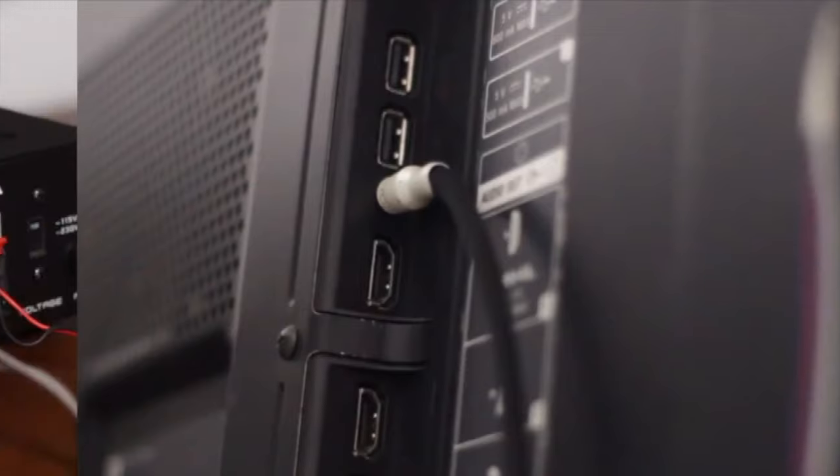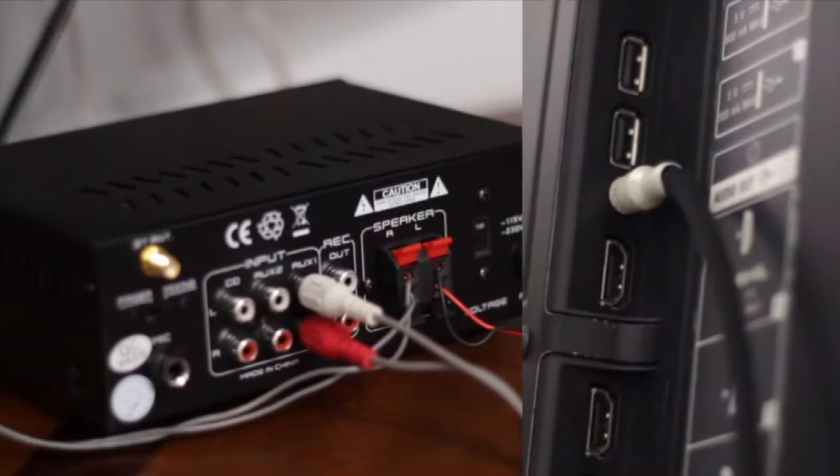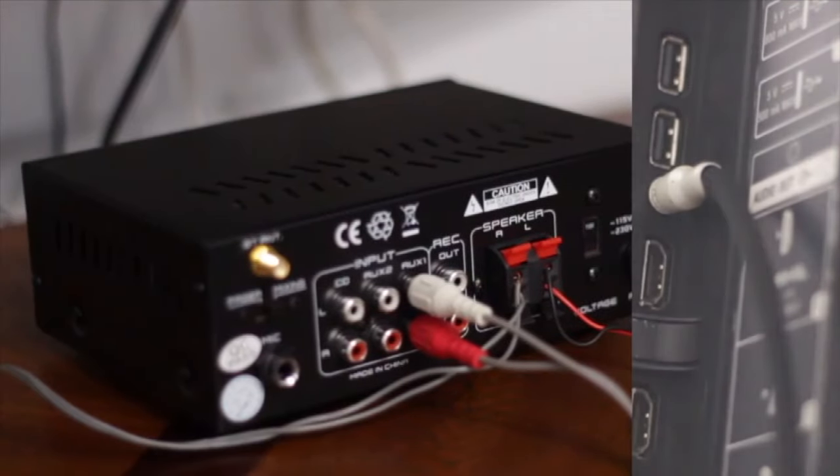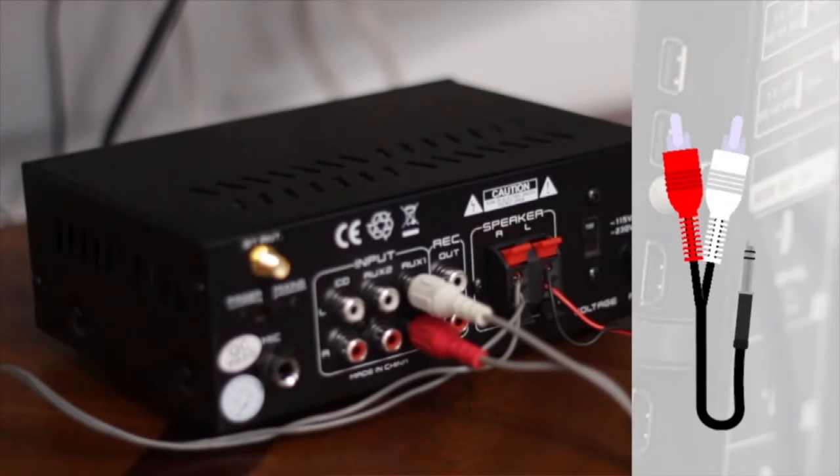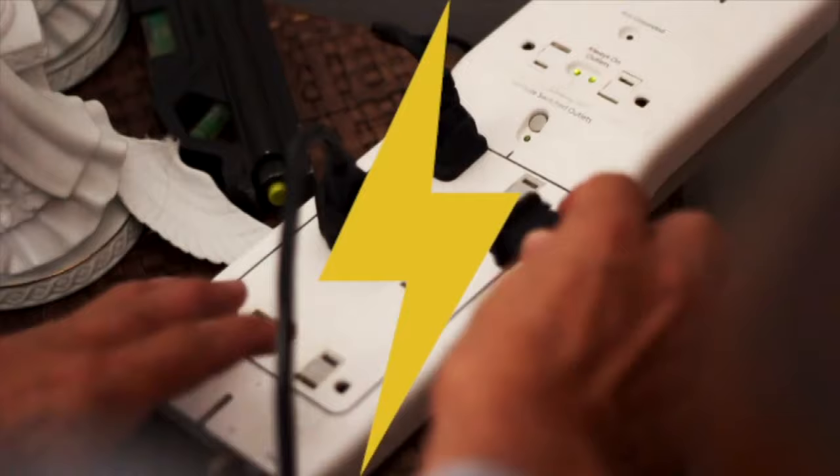But wait, weren't we using RCA? Yes, but we can use an RCA to AUX cable. These can be really handy, so I definitely recommend having one. Alright then, here we go, let's go power our amp.